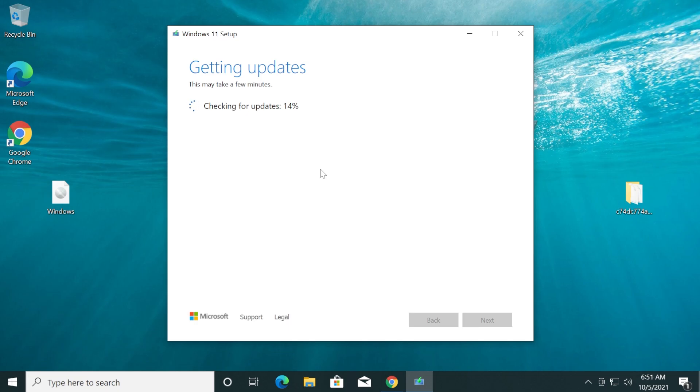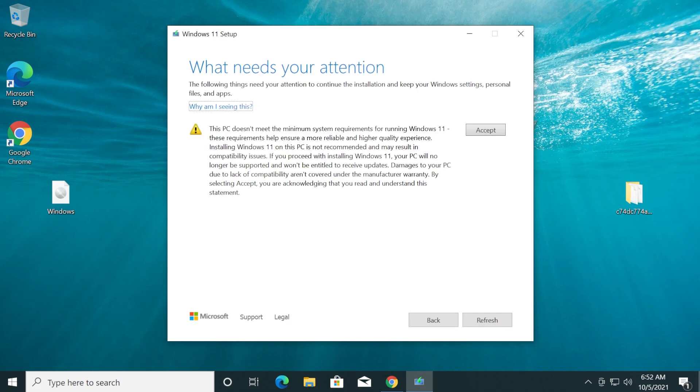As I've said at the beginning of the video, you're doing this process at your own risk because TPM and Secure Boot have their own purpose in the Windows 11 installation and use. Now as you can see, we have the section What Needs Your Attention.